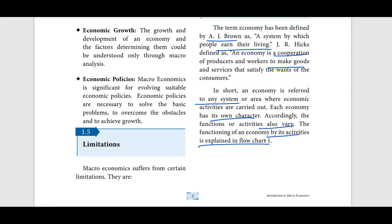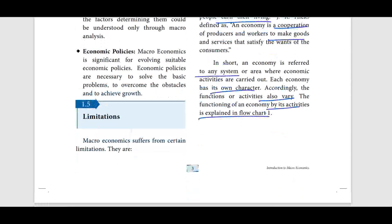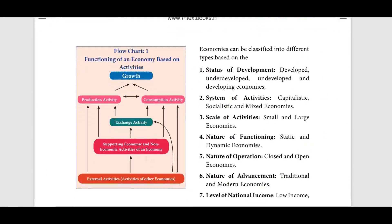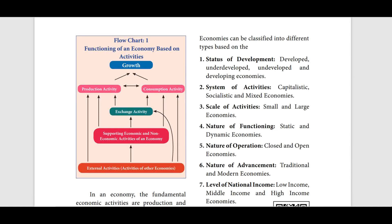An economy refers to any system or area where economic activities are carried out. All economies have different characters, so their activities and functions are different. The functioning of an economy is based on its activities.